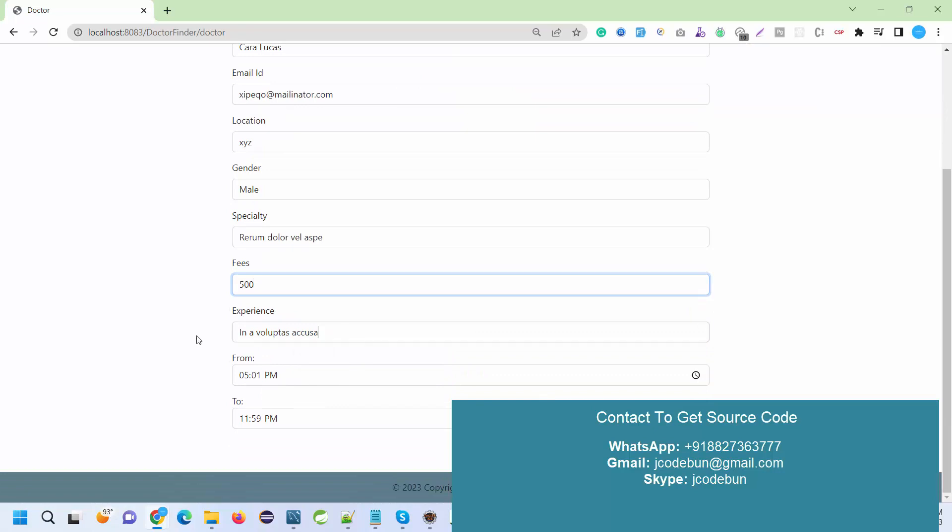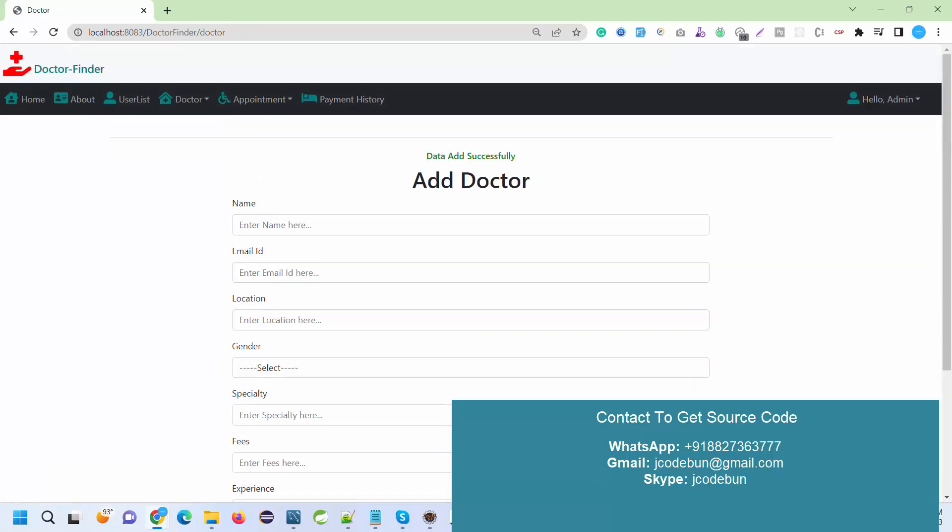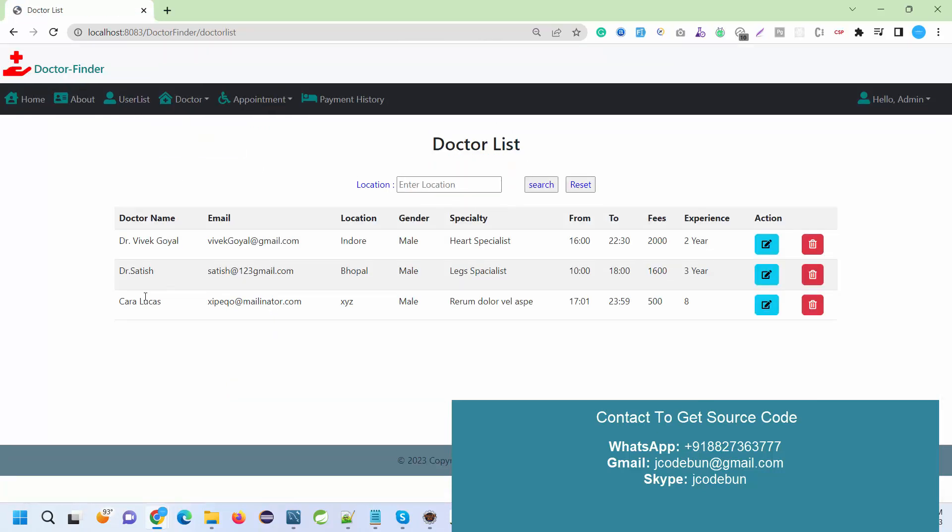Specialty, you can add the specialty. Fees, let's suppose 500. Experience, let's suppose 8 years, and available from 5 PM to 11 PM. I just save it. Data saved successfully.